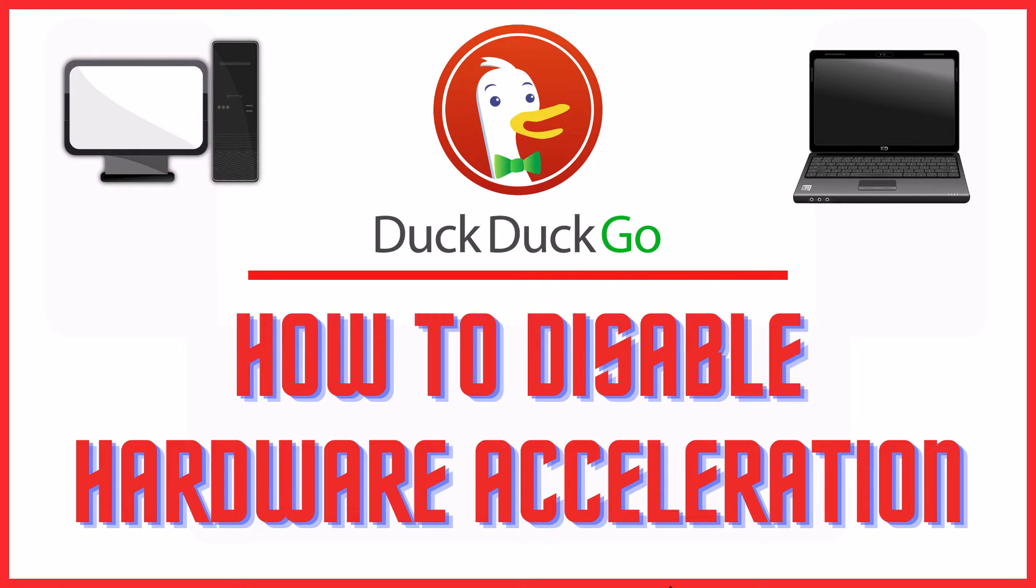This is a video tutorial on how to disable hardware acceleration in DuckDuckGo. I will be using the desktop app. Let me jump over to my browser.